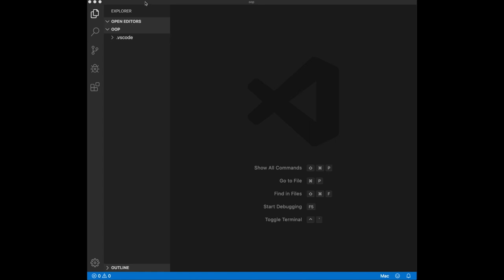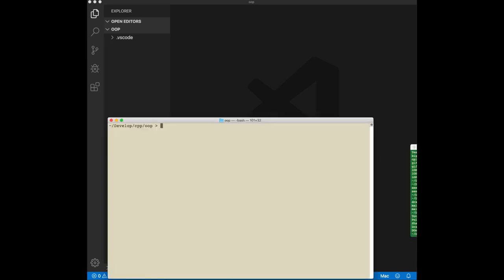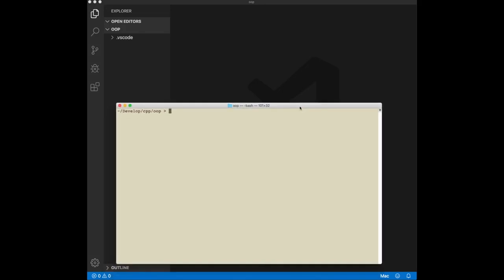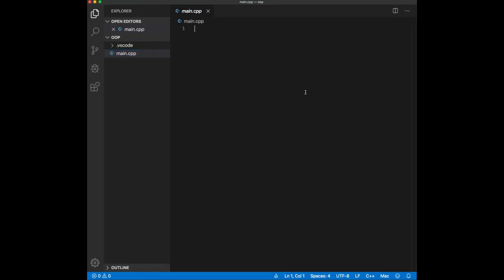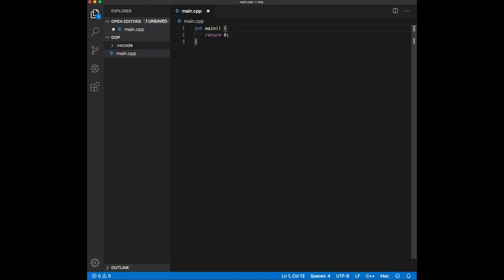I have a VS Code project. I'm calling it OOP for object-oriented programming. I have my project and build set up using the start VS Code files. You can find the instructions on how to set it up in the description. I'm going to go ahead and create a file called main.cpp, which will be our entry point file. I'll create the main function here with return 0. This is our basic structure.